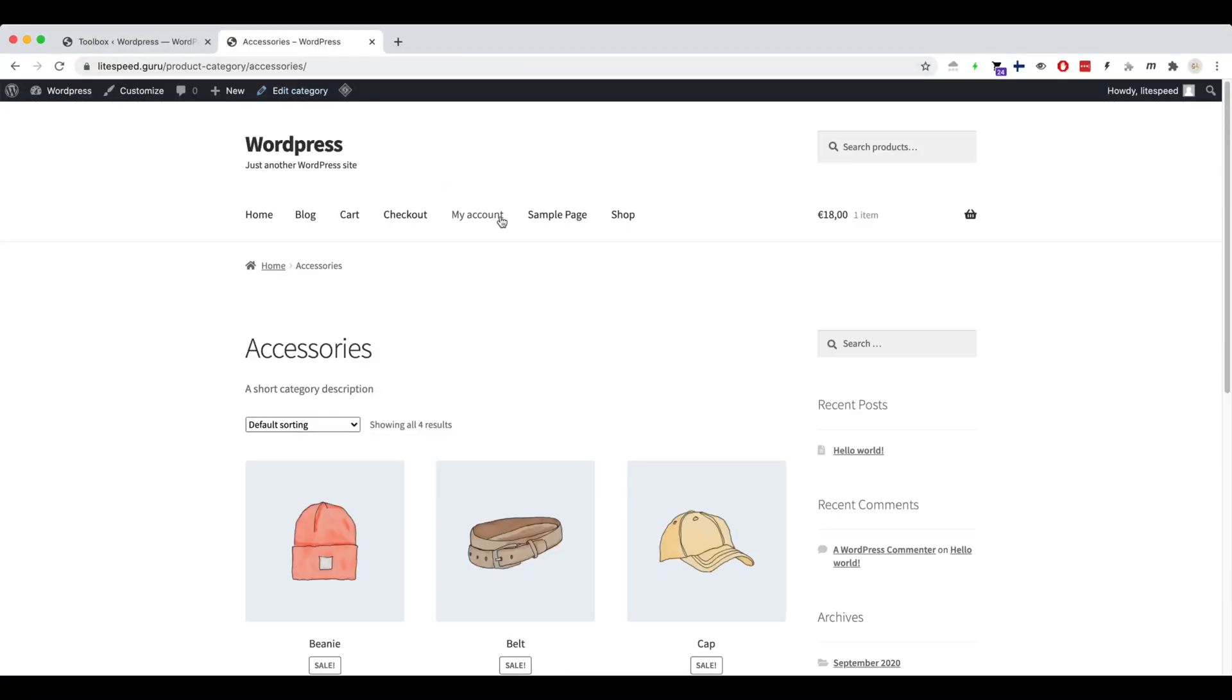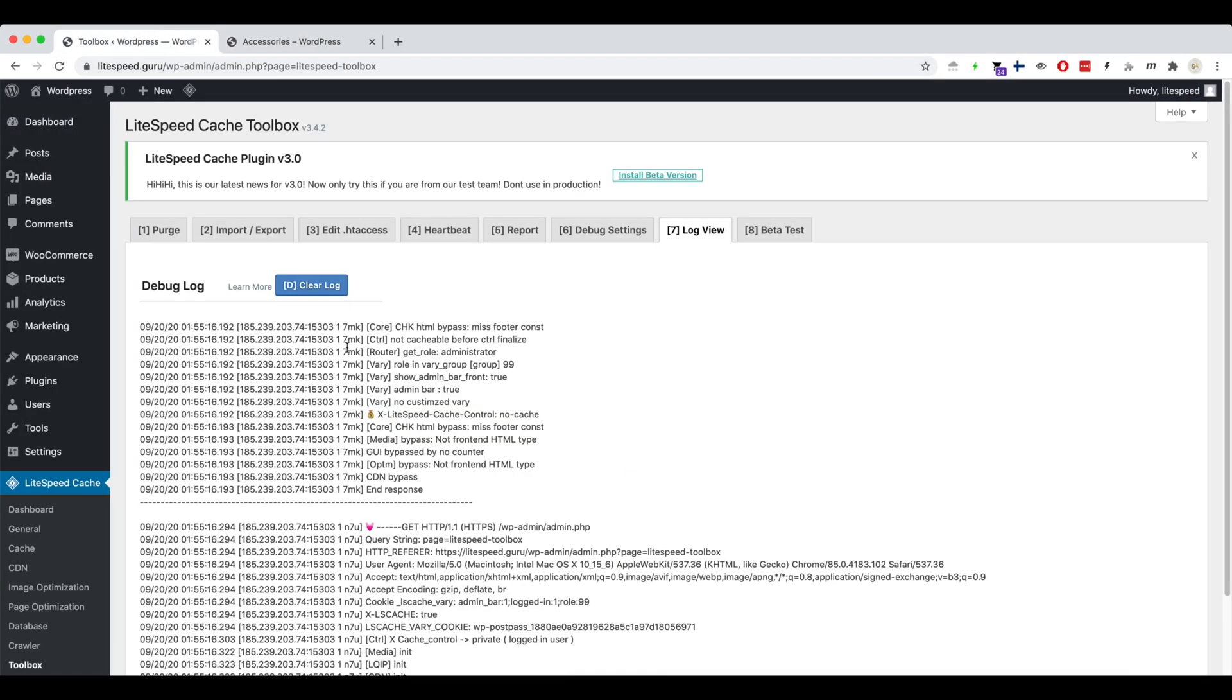Copy the path. Go back to the debug log viewer and refresh it to see new logs. Let's search for the path.